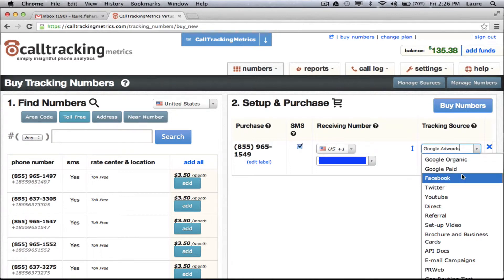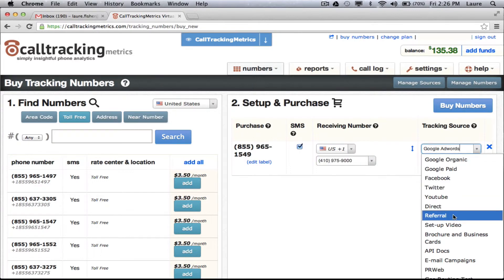So you can just choose from them here, such as Facebook, Twitter, direct visitors to your website, referral visitors to your website, etc.